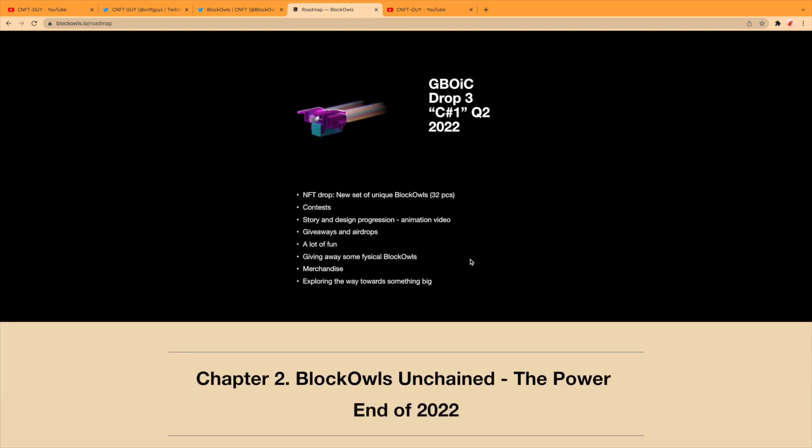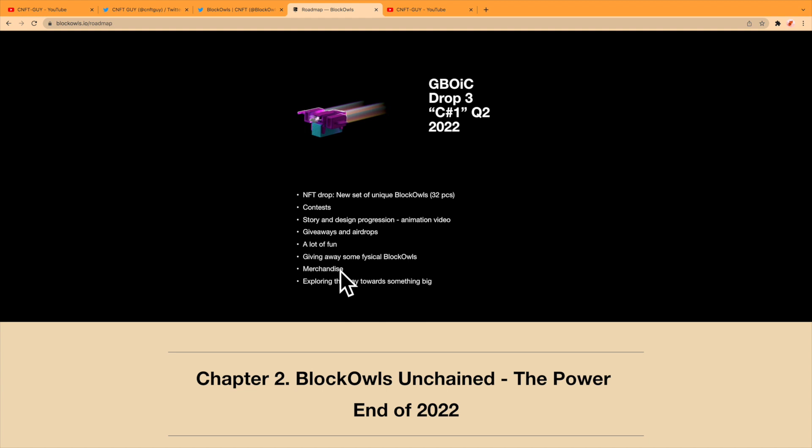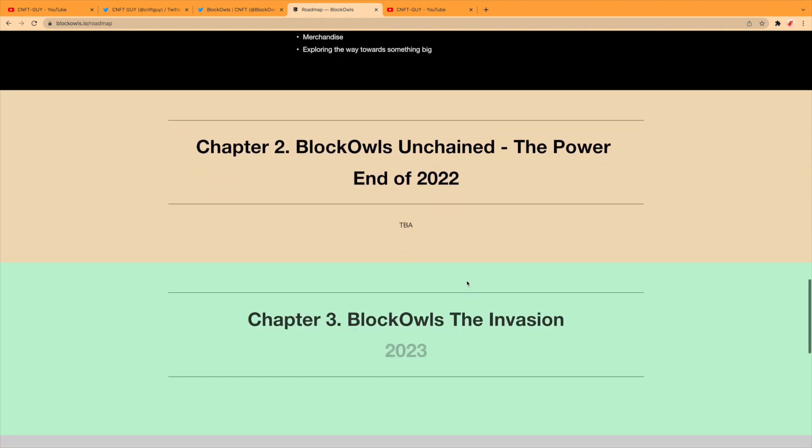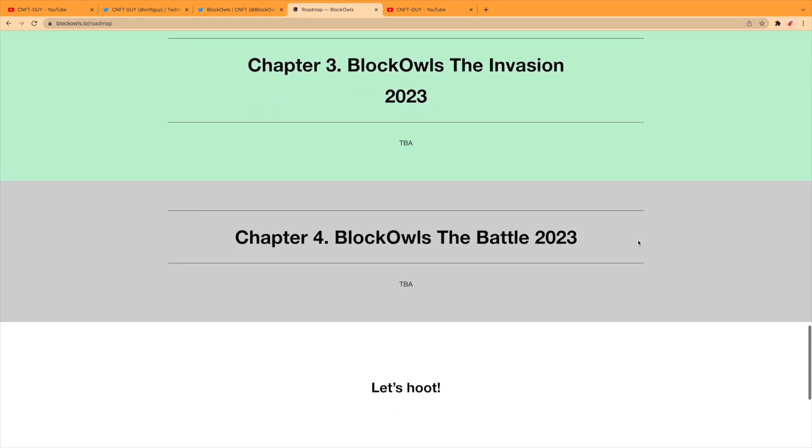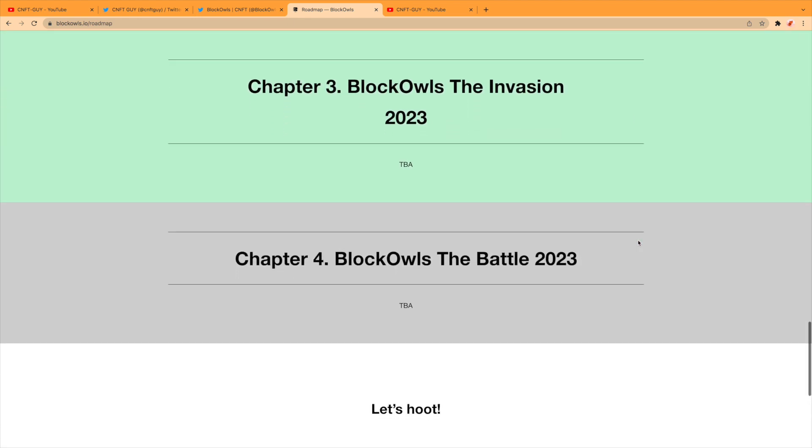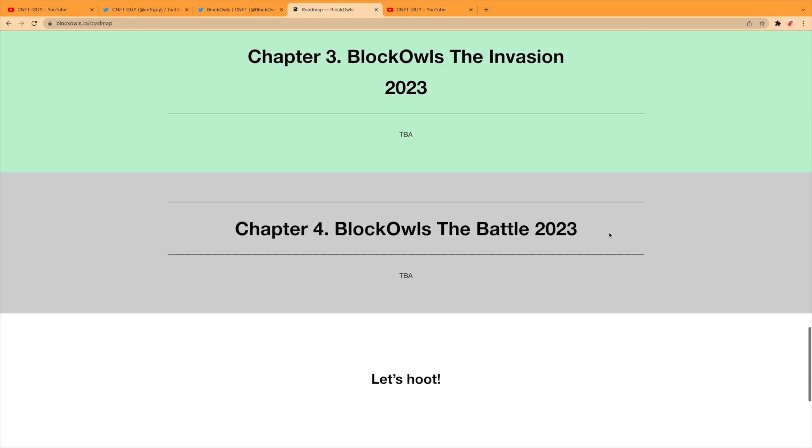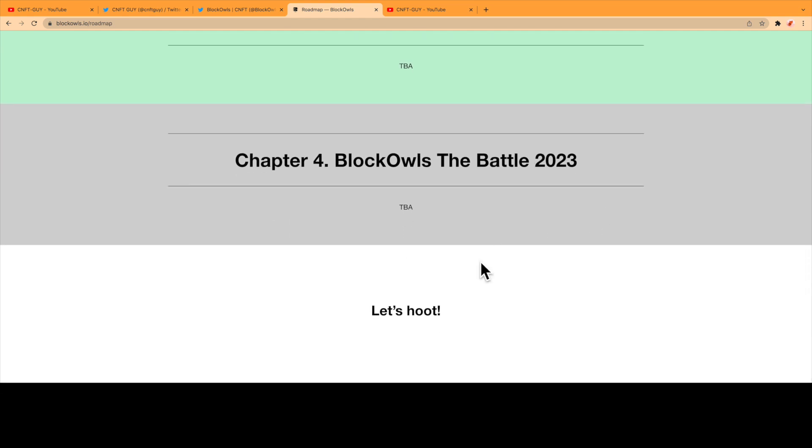Drop Three, Q2 2022. Same again—they seem to decrease in the supply as they go, 32 pieces on that. Then story and design progression, giveaways again, more fun. Give away some physical Block Owls—that'd be cool—some like plush kind of toys, merchandise, merchandising. Exploring the ways towards something big. And then obviously these guys are kind of penciled in—lots of things, Chapters 2, 3, 4, going all the way to 2023.